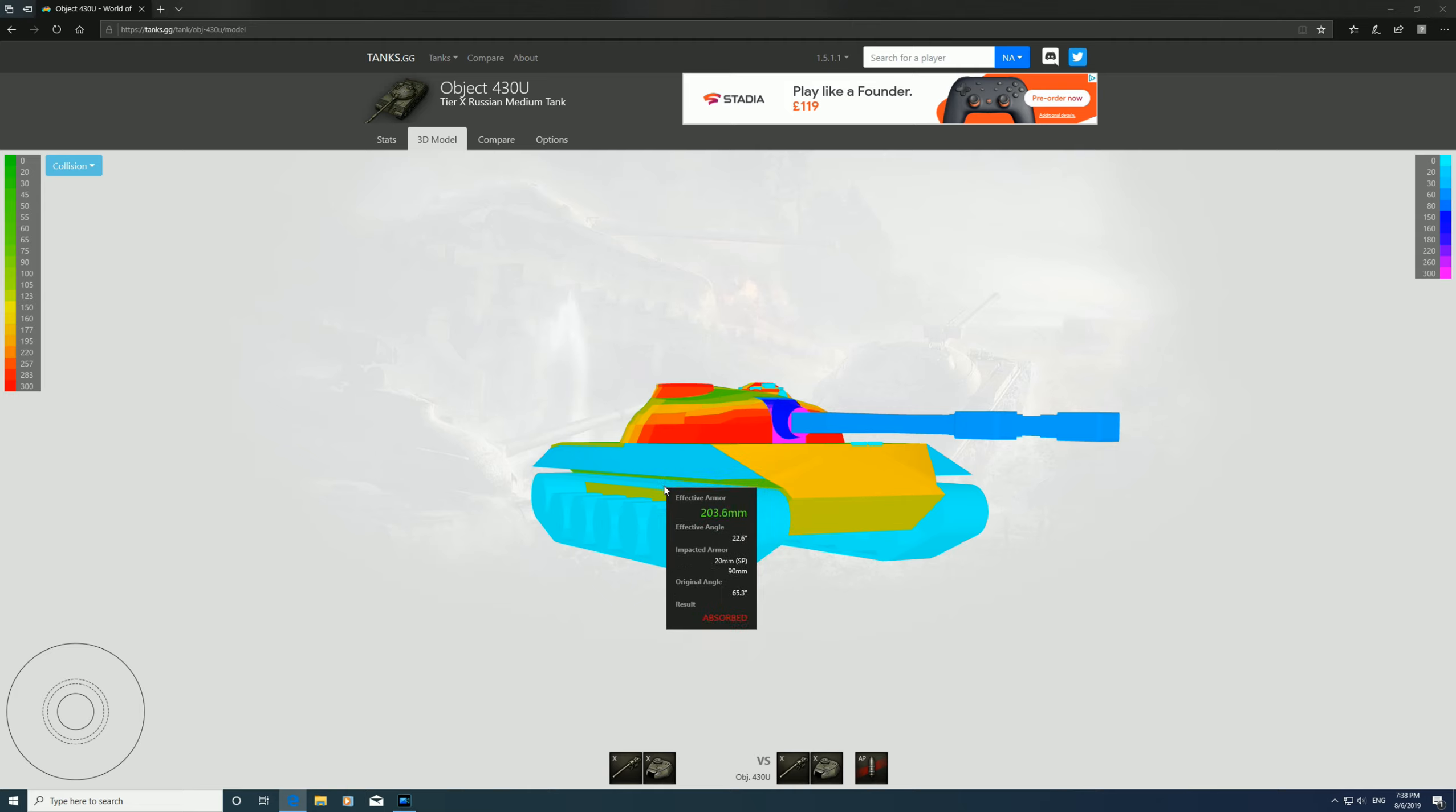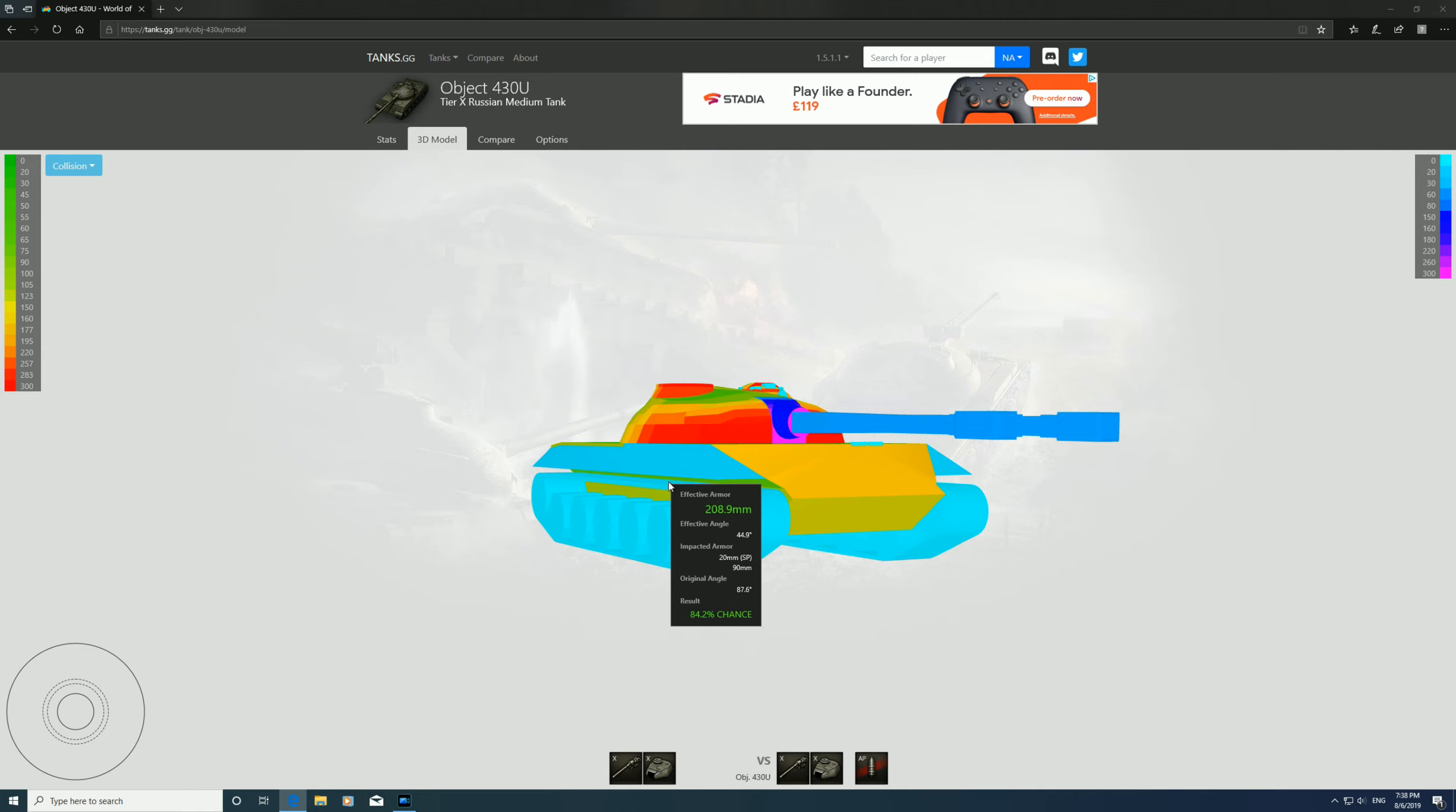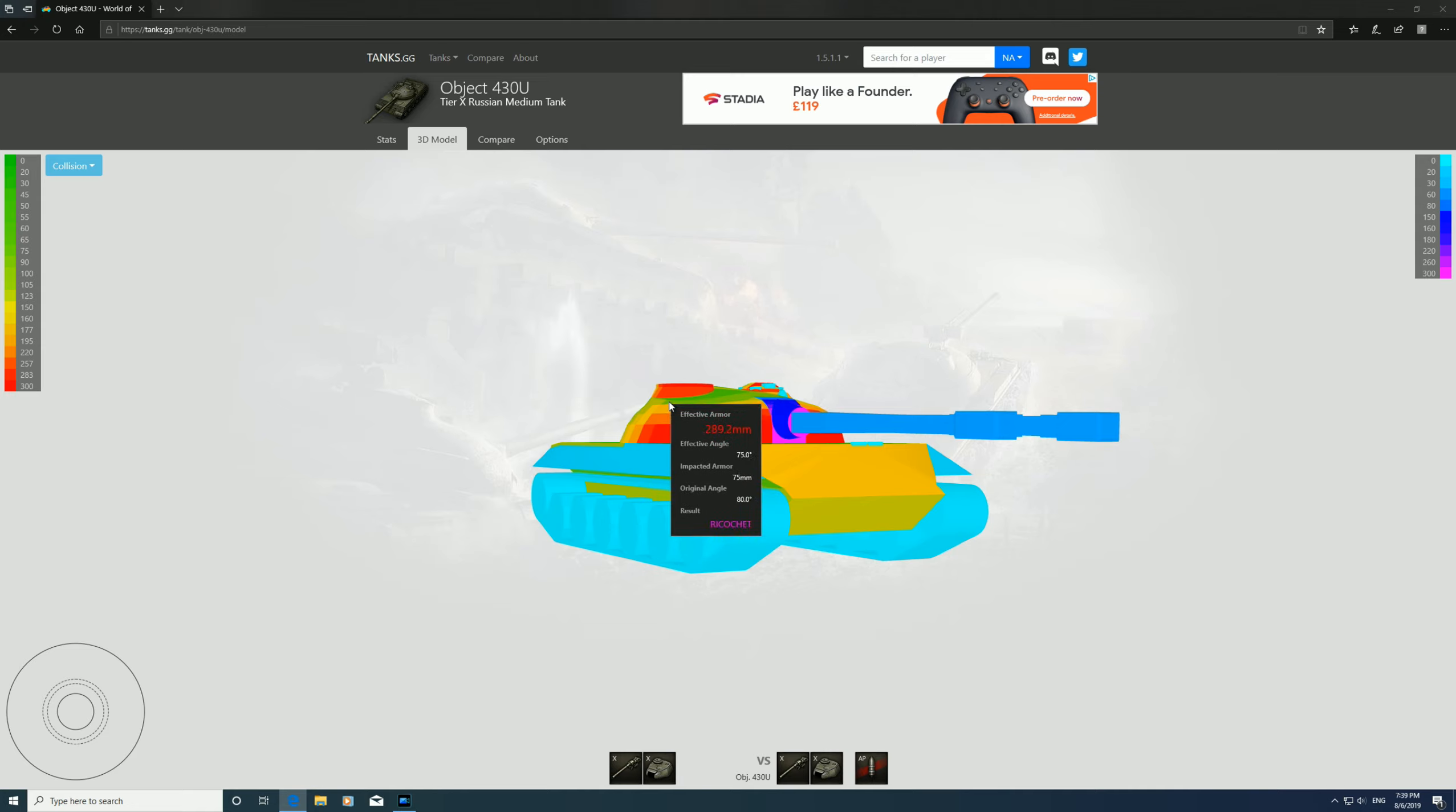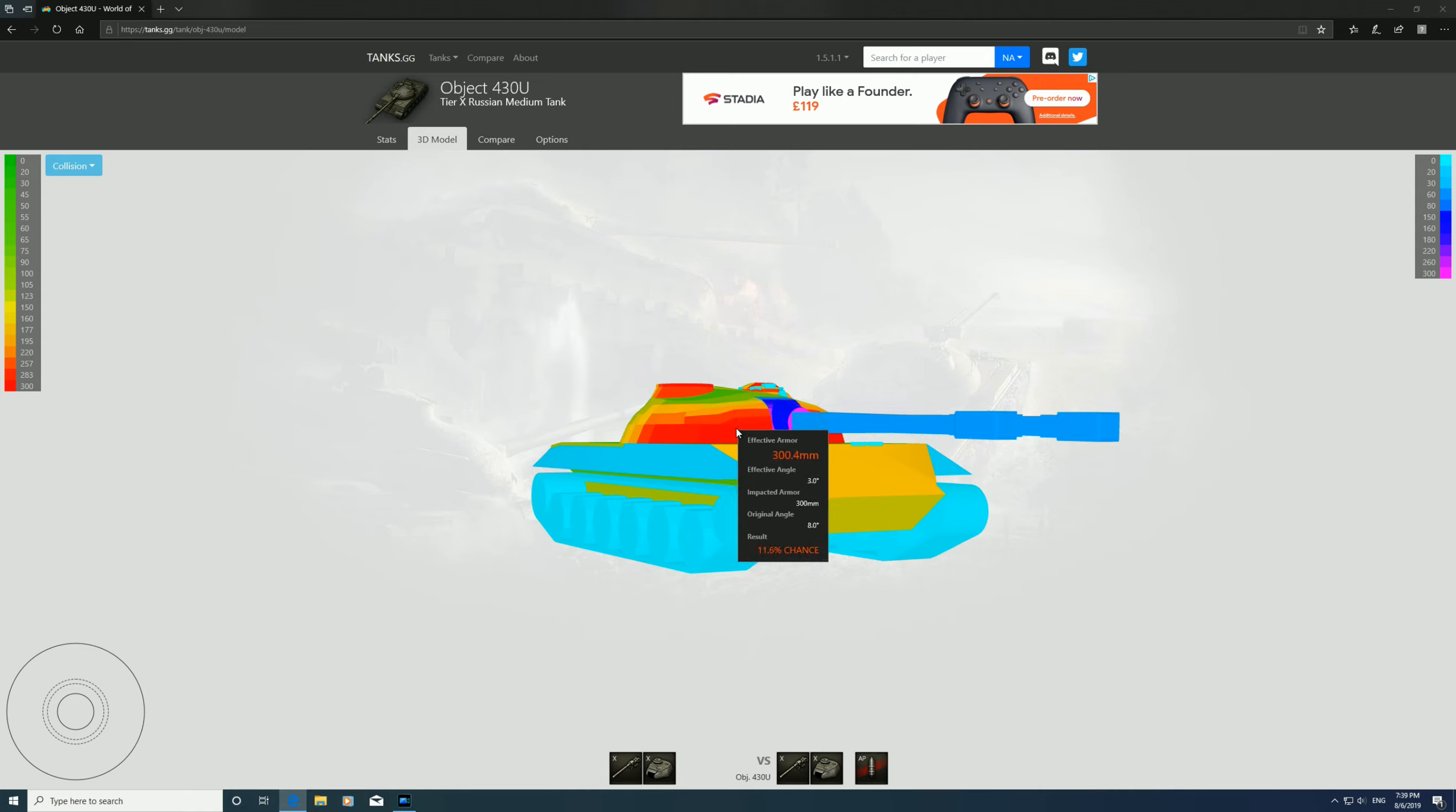But below, just above the tracks, about 200s here, so you can go through that. Have a look at the turret, see if we can get the side of the turret. Still with the angling, you're just wasting shells going for that, so I wouldn't bother trying to shoot anywhere on the turret.